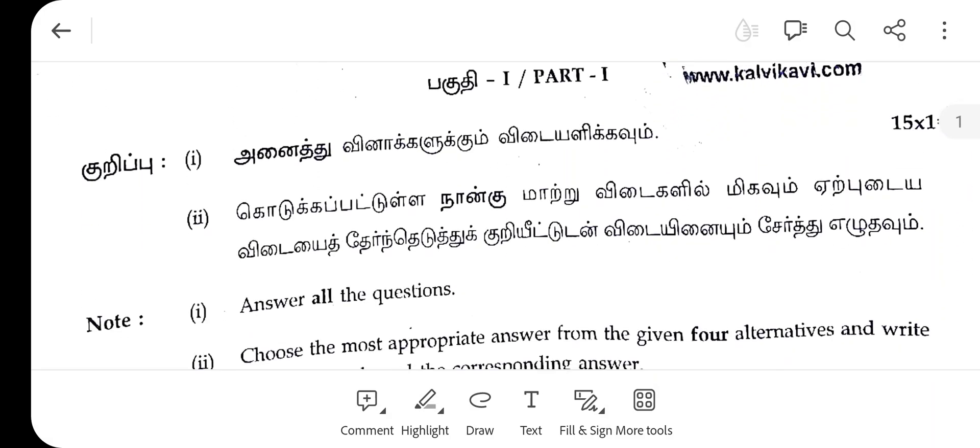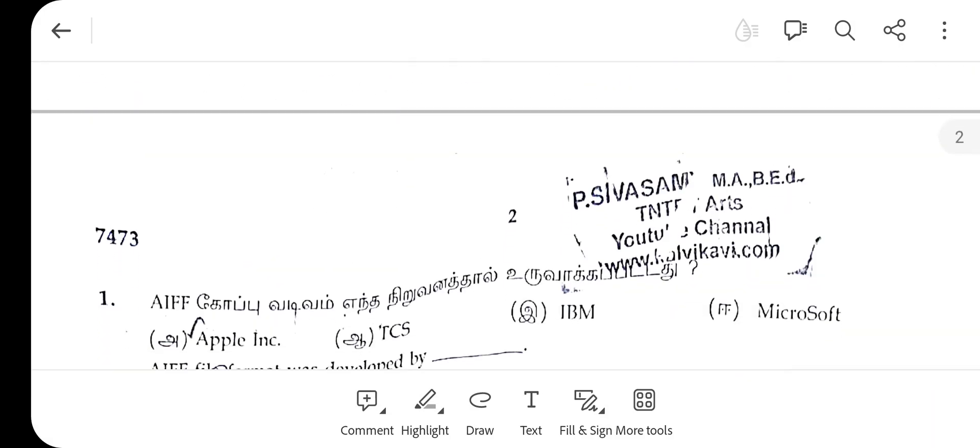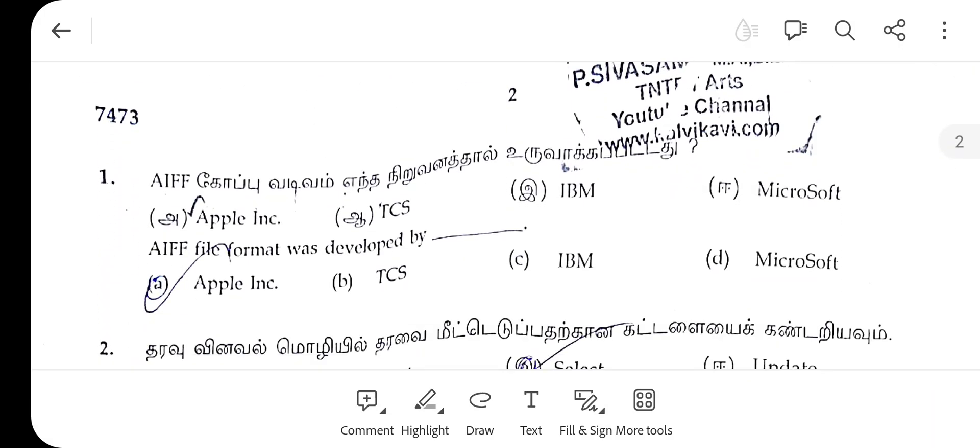The first question: AIFF. The right answer is A — Apple, Inc.